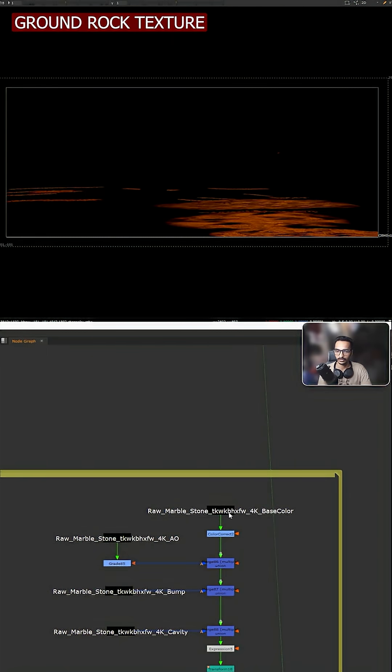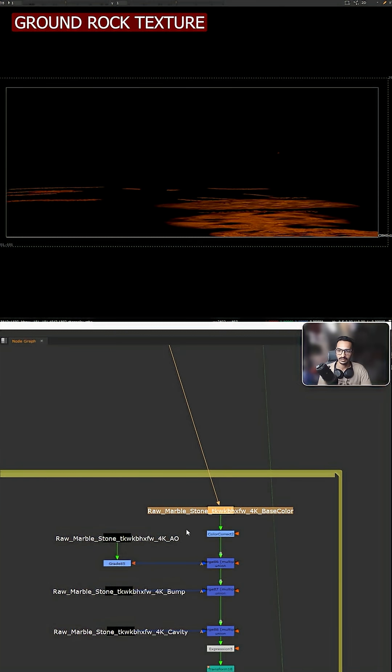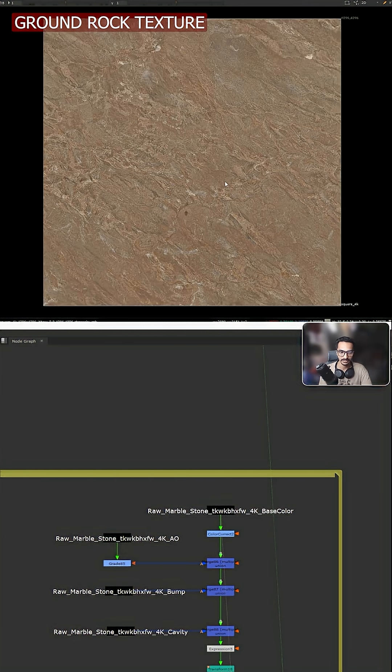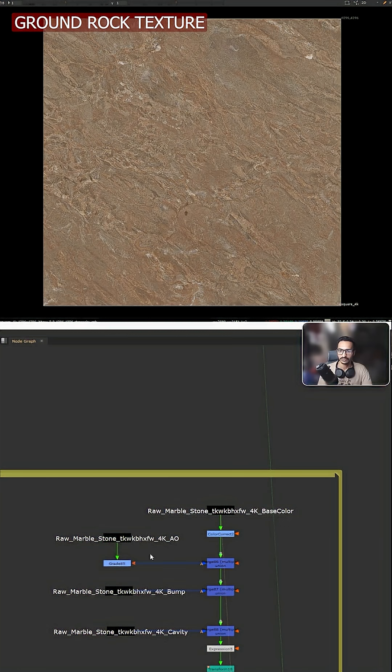What I'm doing is just like in 3D software, how we are building a material, adding a texture and everything. A similar thing we have to do it here.